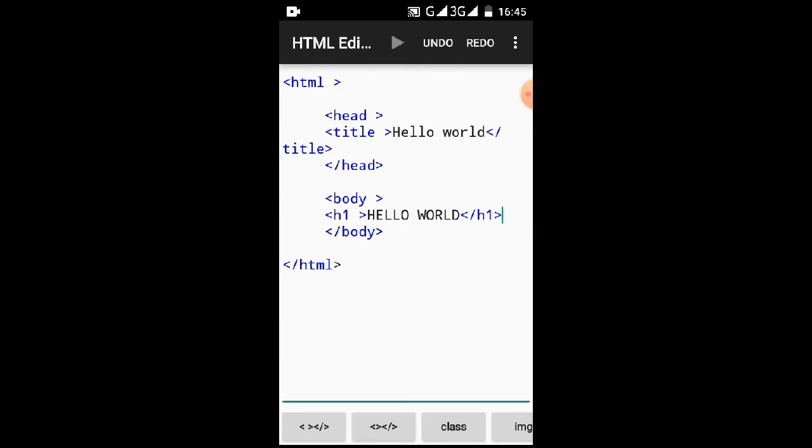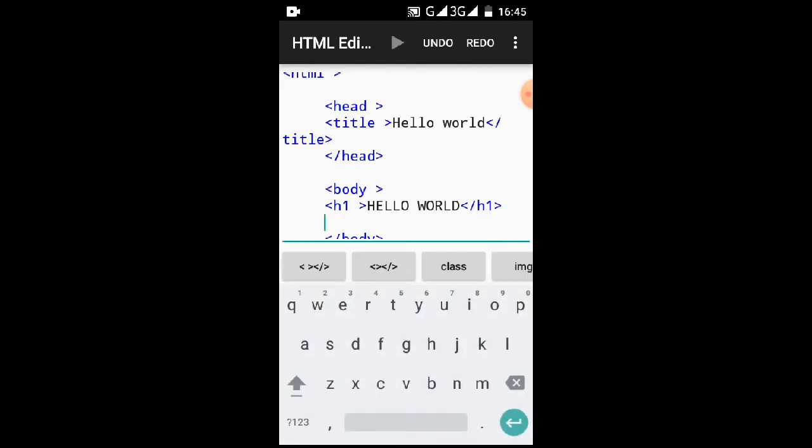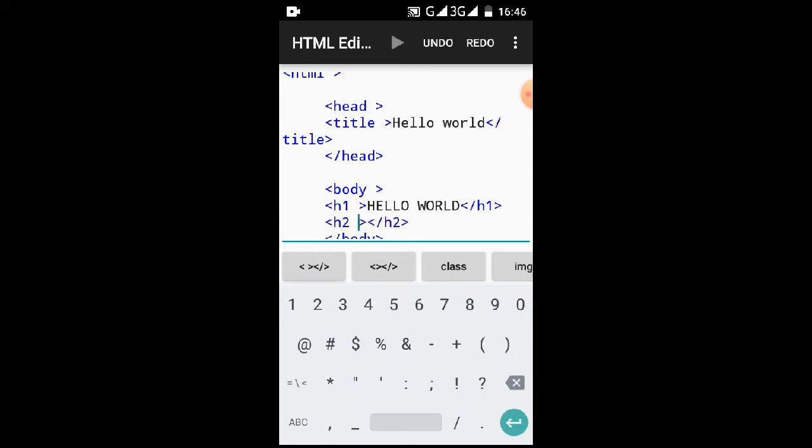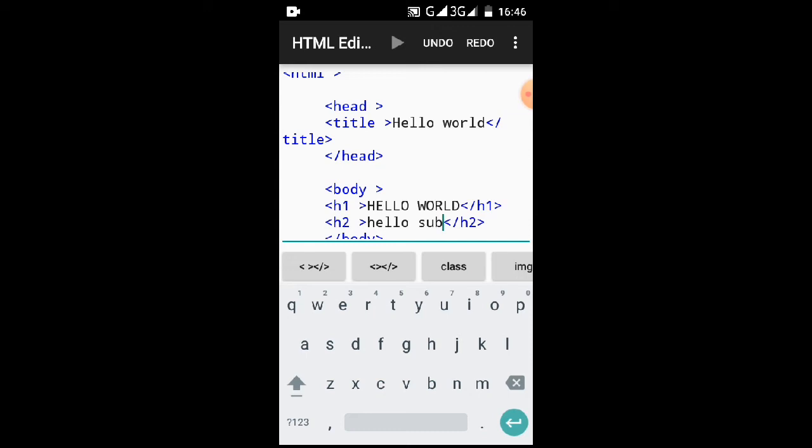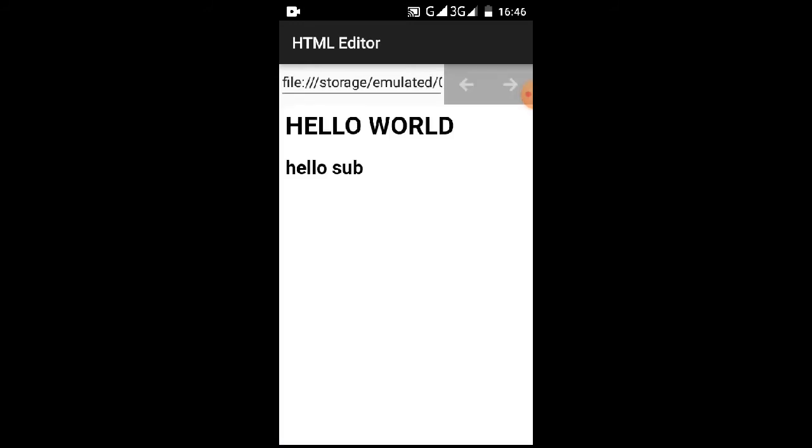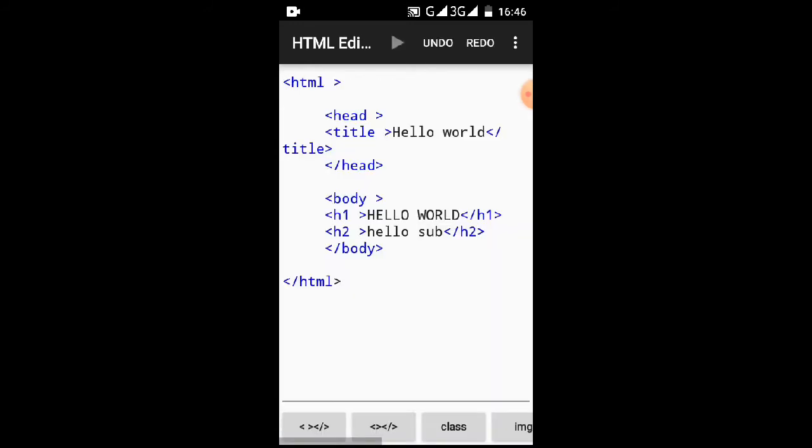So this is why we put H1, this is heading 1. You can also put in other headings from 1 to 6. Let me show you what I mean. Let's say H2, that is heading 2. Heading 2 will be smaller than heading 1, and so on. So let's see, hello sub. Let's test it out. You can see it, it's smaller than the first heading.